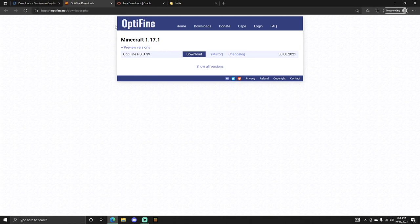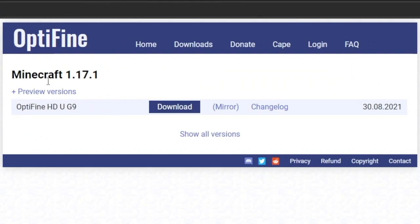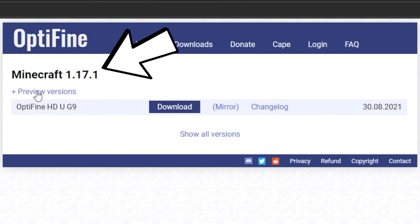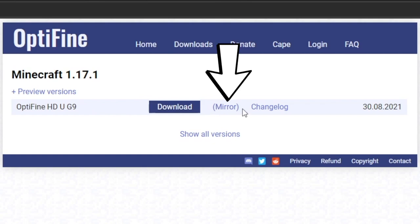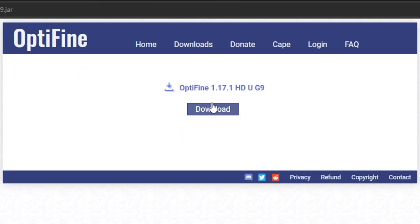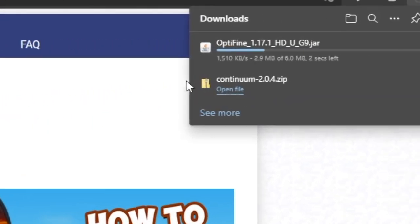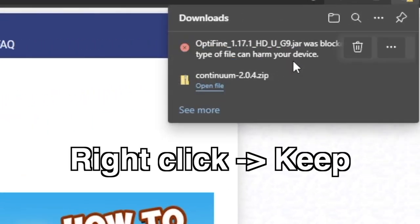Now go to the second link in the description that says Windows Optifine. Go to this website — it says Downloads. Go under Minecraft 1.17.1 just like that. You can look at old versions if you're on an older version, but what we want is this one in blue right here. Instead of clicking Download, go to where it says Mirror right here, click on that, and after clicking Mirror it'll take you right here. All you've got to do is simply click Download, and there you go — you've now downloaded the second item.